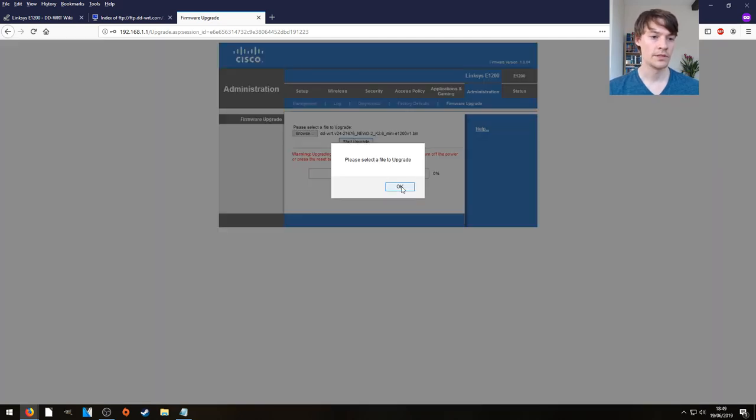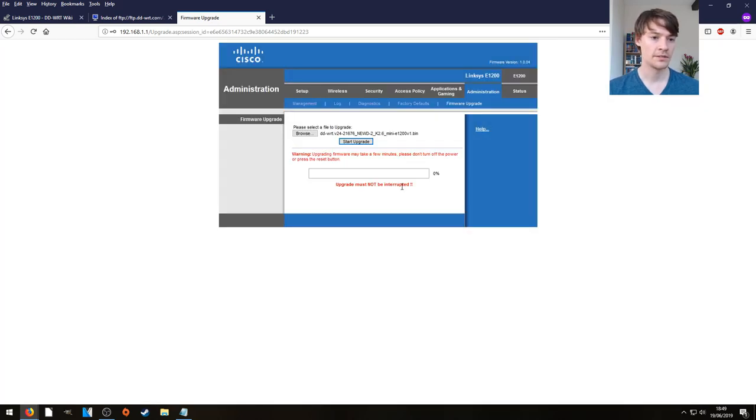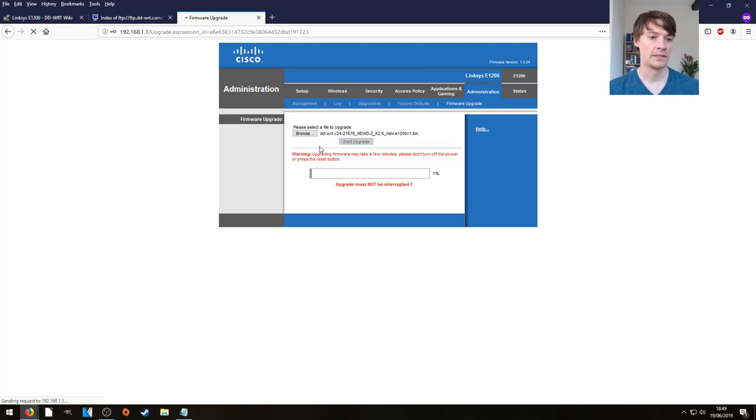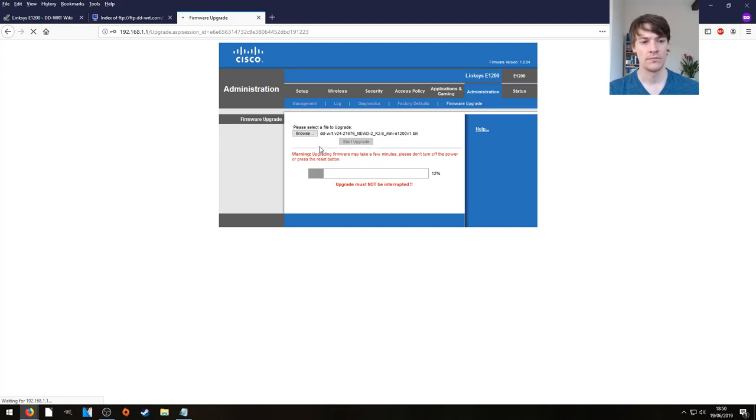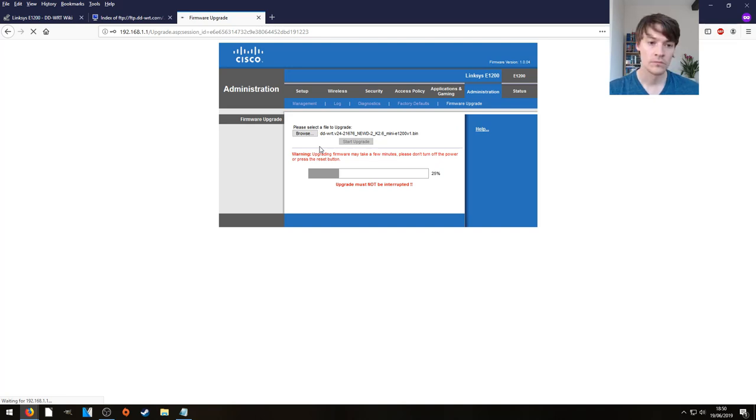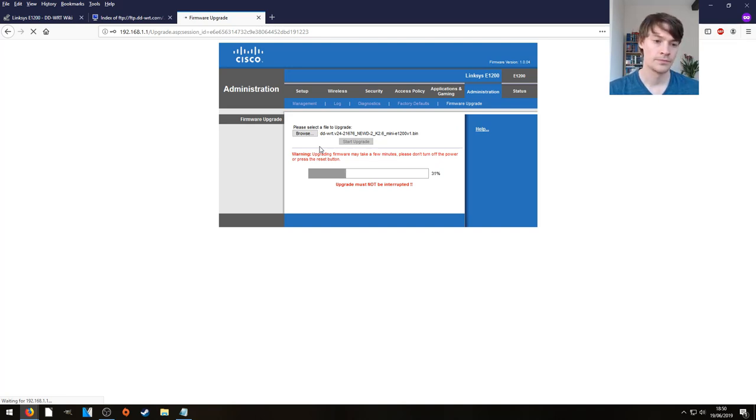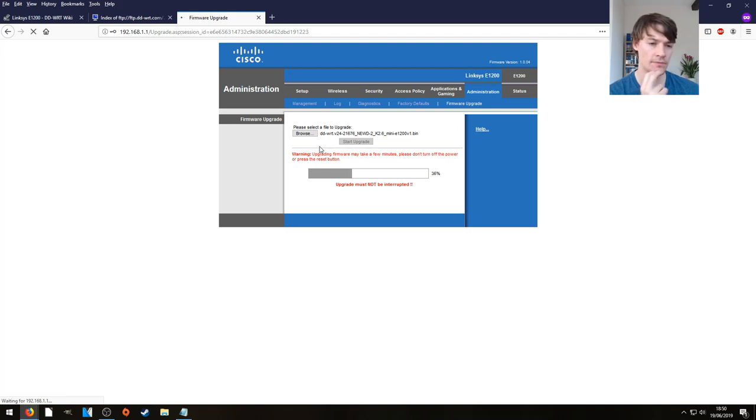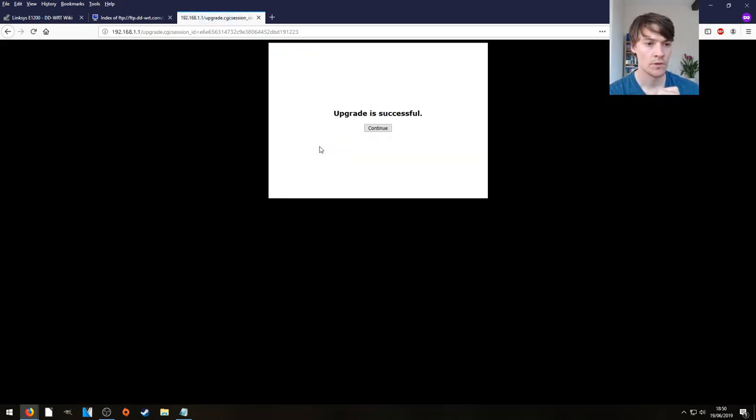Please select file to upgrade. I have. Upgrade is successful, looks promising.